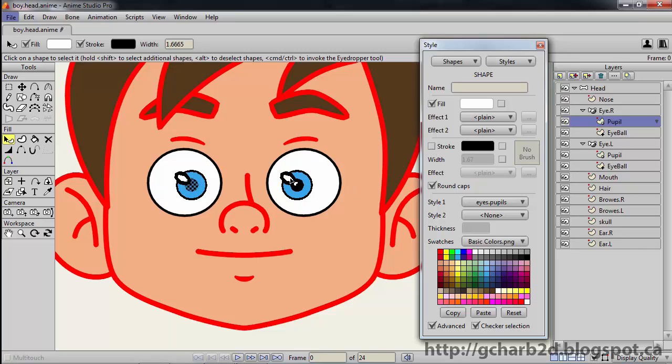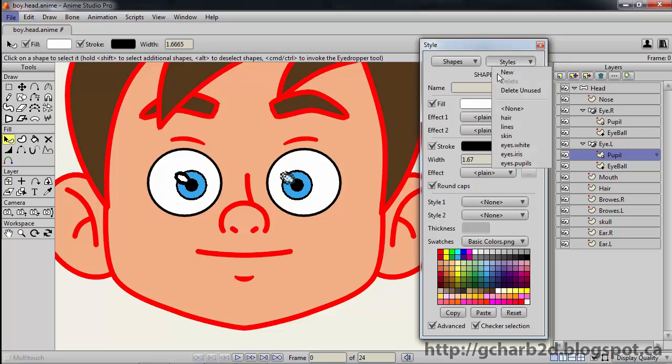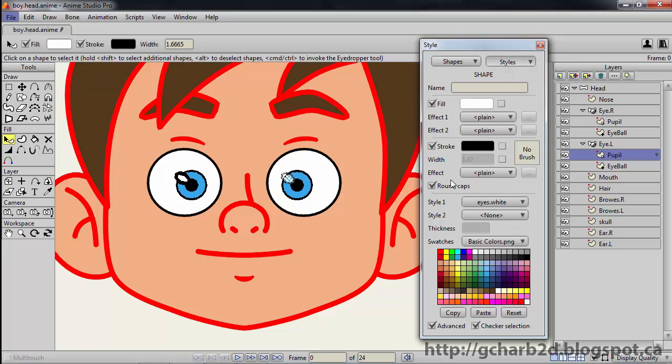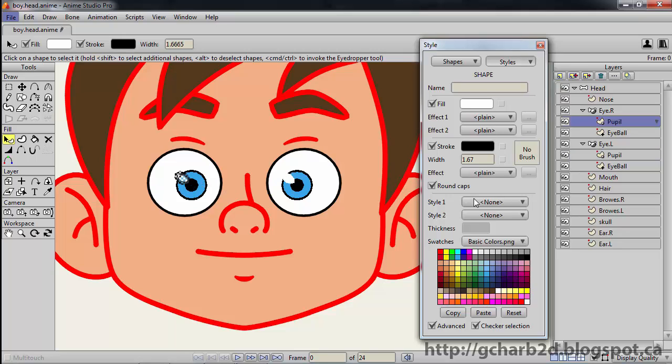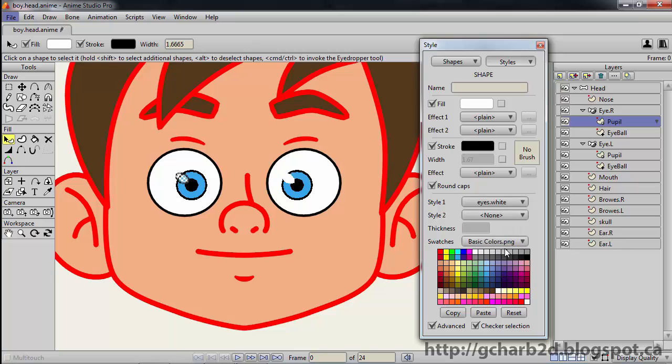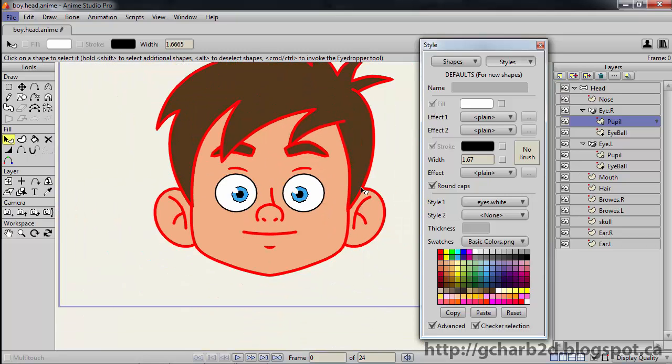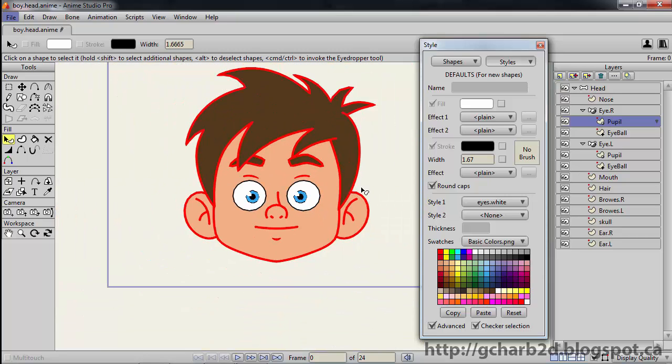As the last bit, we select the left eye light, then apply the eyes.white style to it. Then uncheck stroke for it as well. Do the same for the right eye. Let's zoom back a bit. Then let's have a look at our character. It is now fully textured.